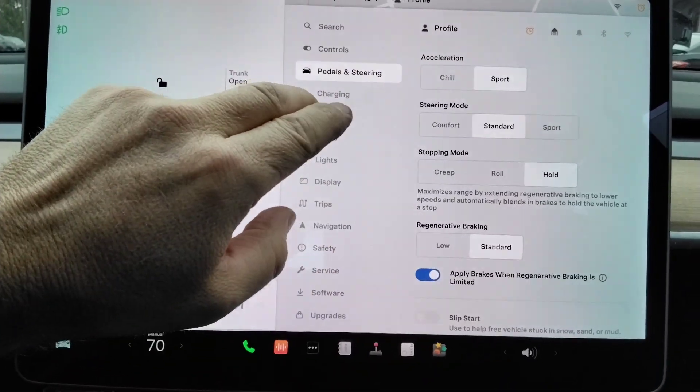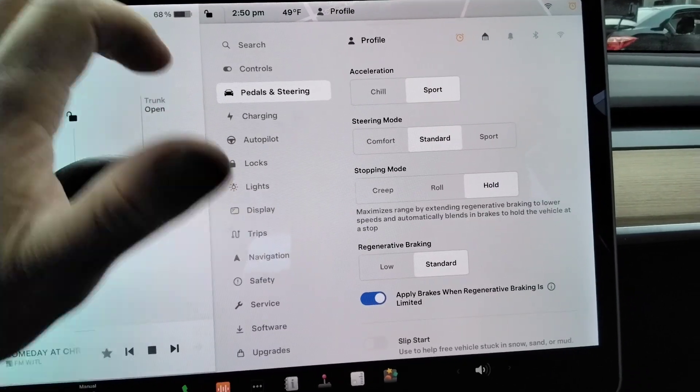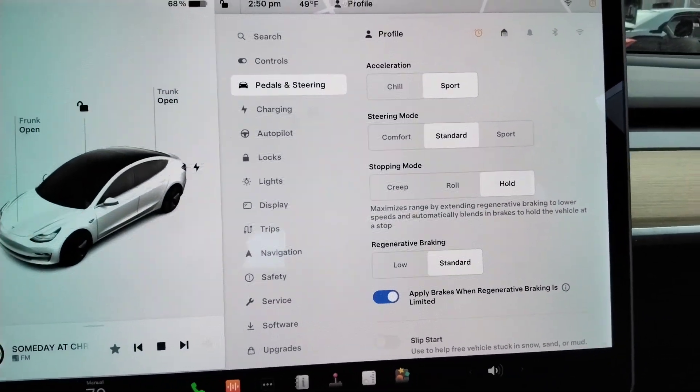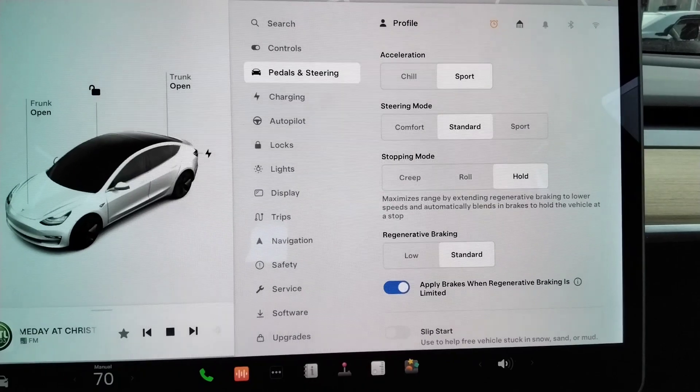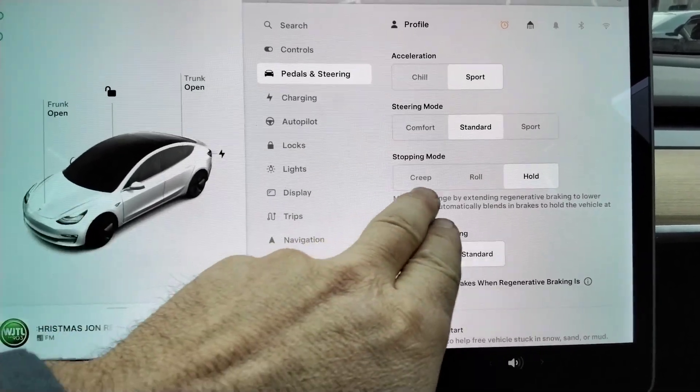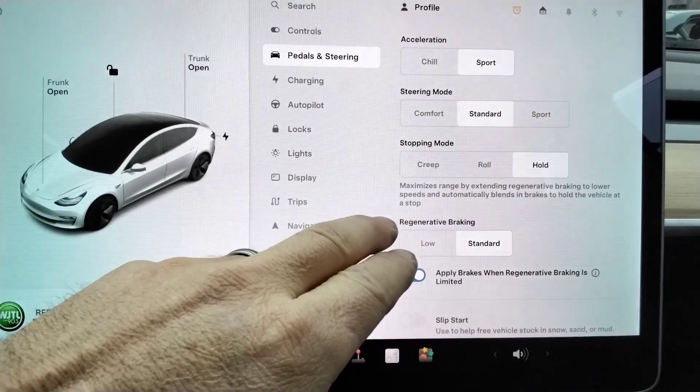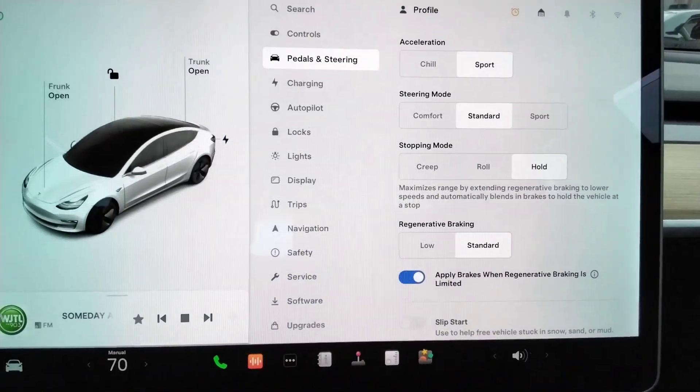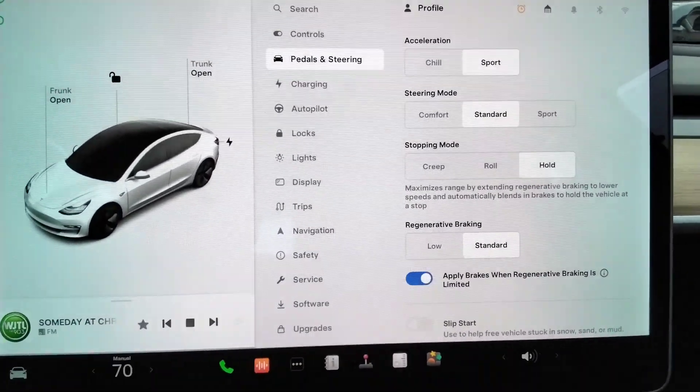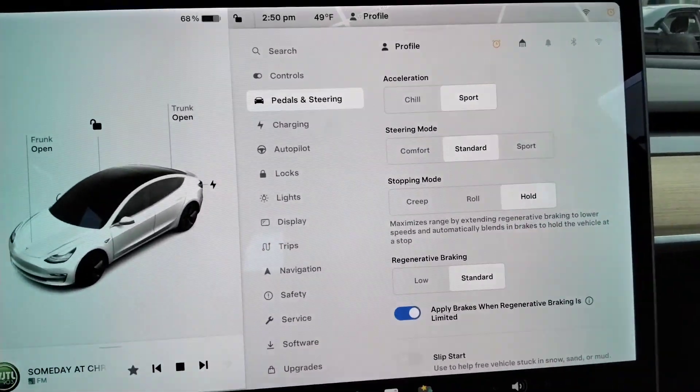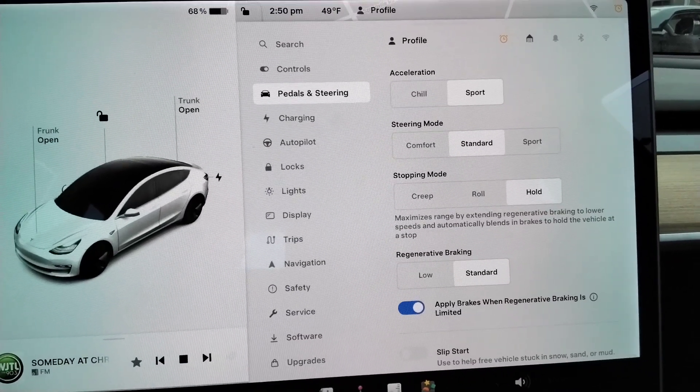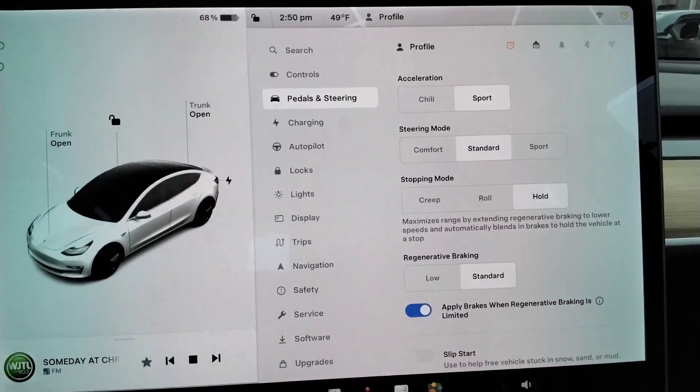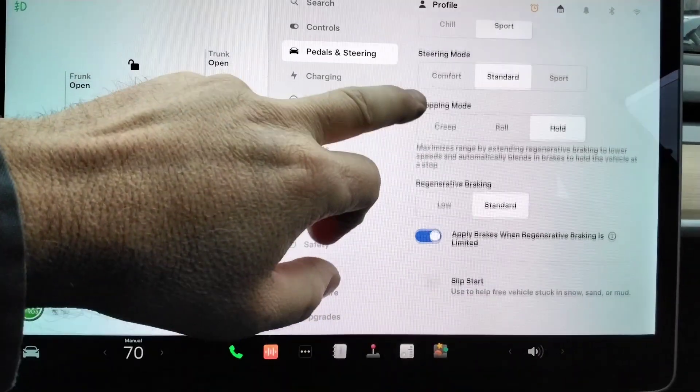We've got different options with the acceleration and the steering mode and then your stopping mode. Also on this car, as you take the brake off of the pedal, off of what we'd call the fuel pedal or gas pedal, if you take that off it basically acts like a brake. You can adjust that a little bit.